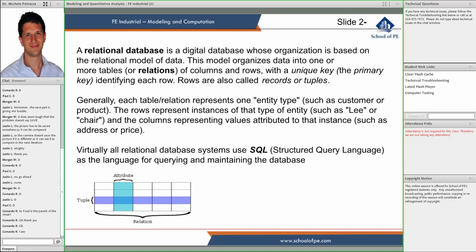And now we come to the most common database that one would find — it's the relational database. The relational database is basically built on the pillar concept of relations. Relations are tables — tables of columns and rows.